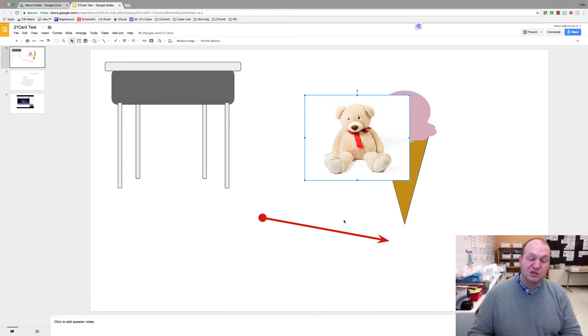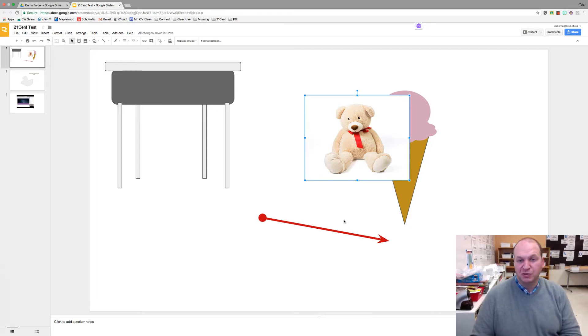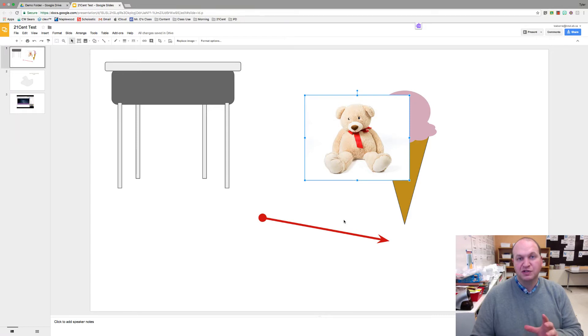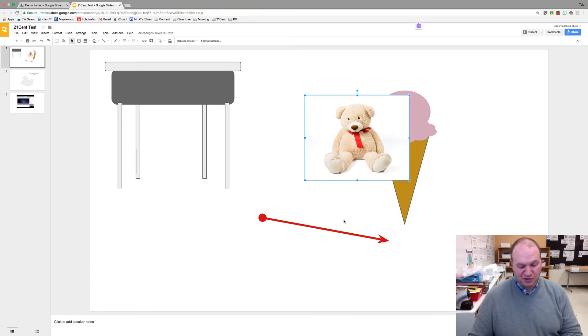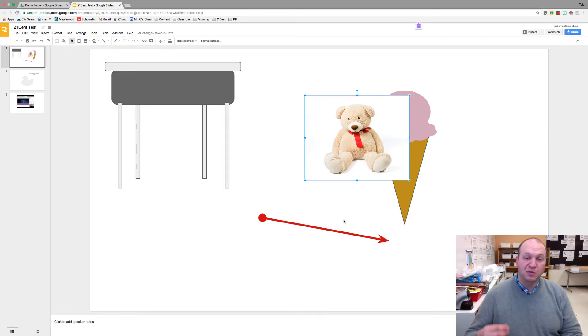Now this is particularly useful for your students on Chromebooks because sometimes they have trouble really fine-tuning things using their trackpads, and this can help with some frustrations. Let's talk about reordering the images now.